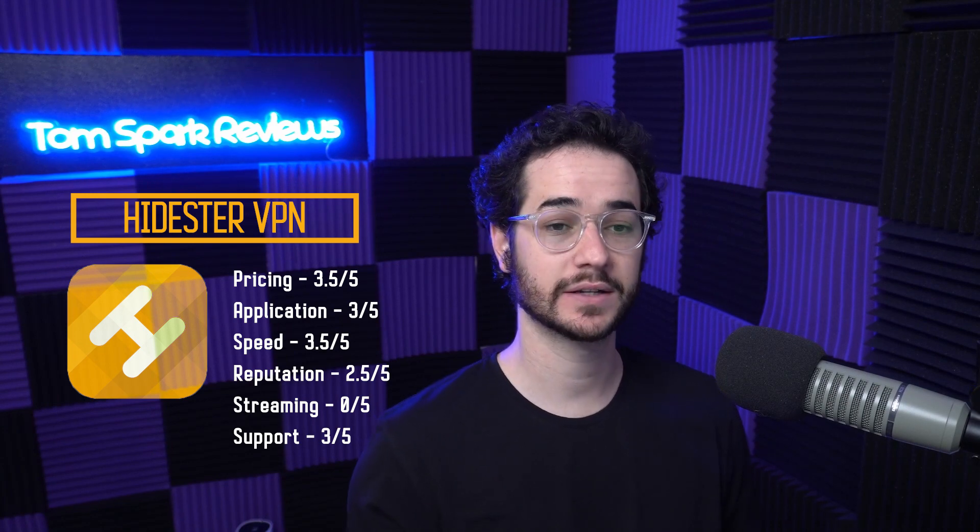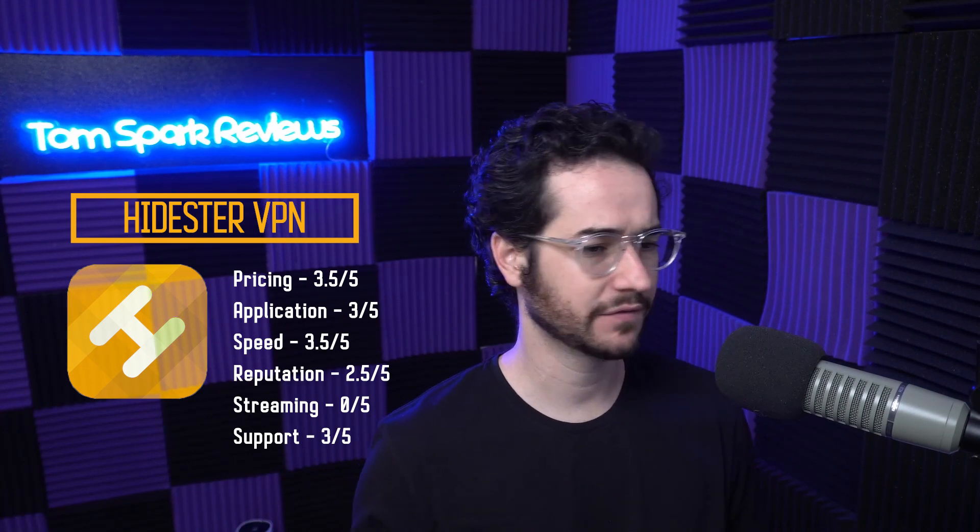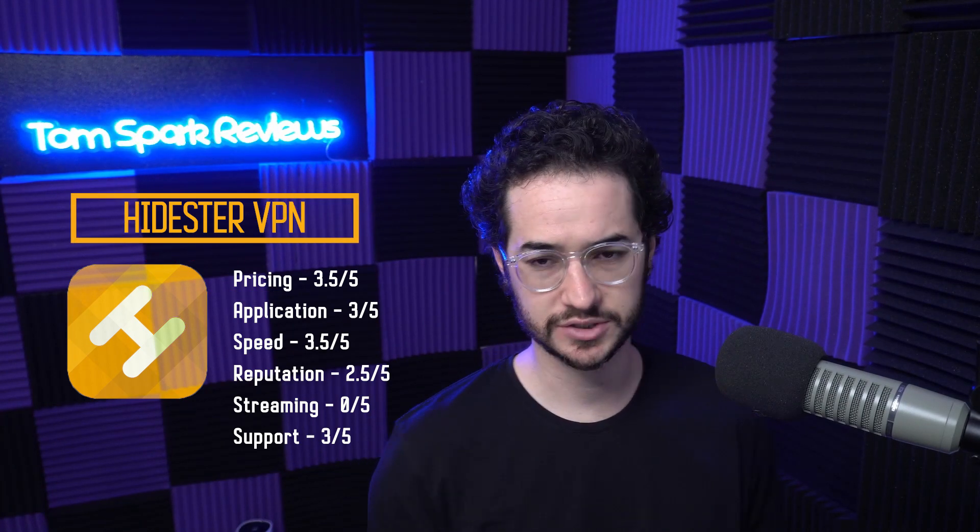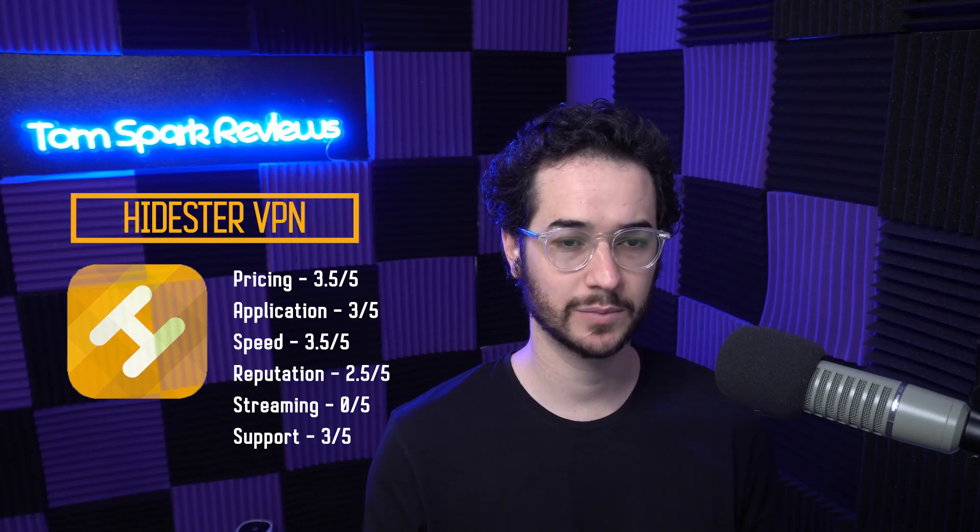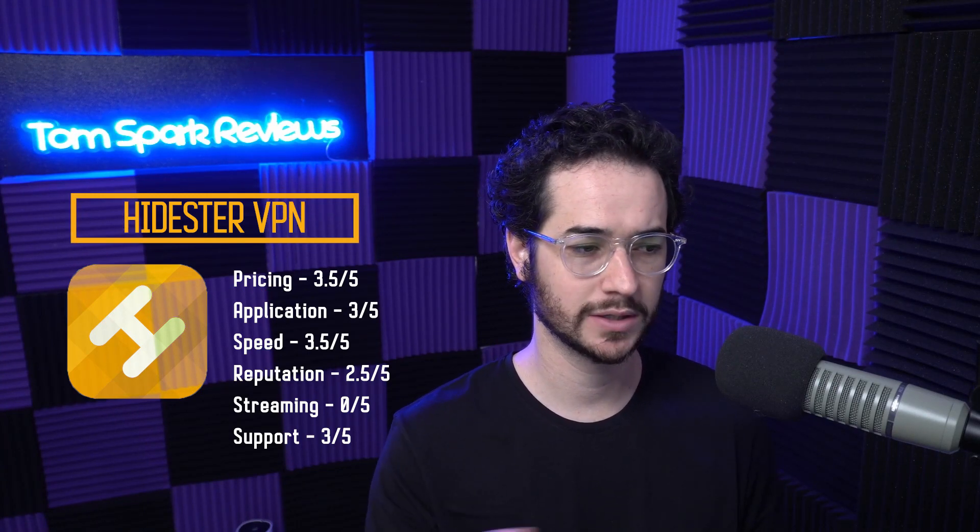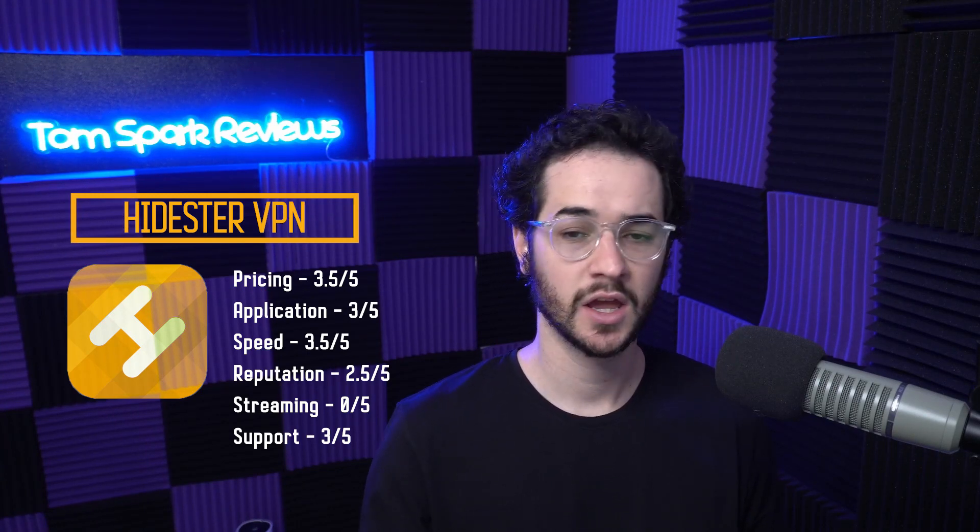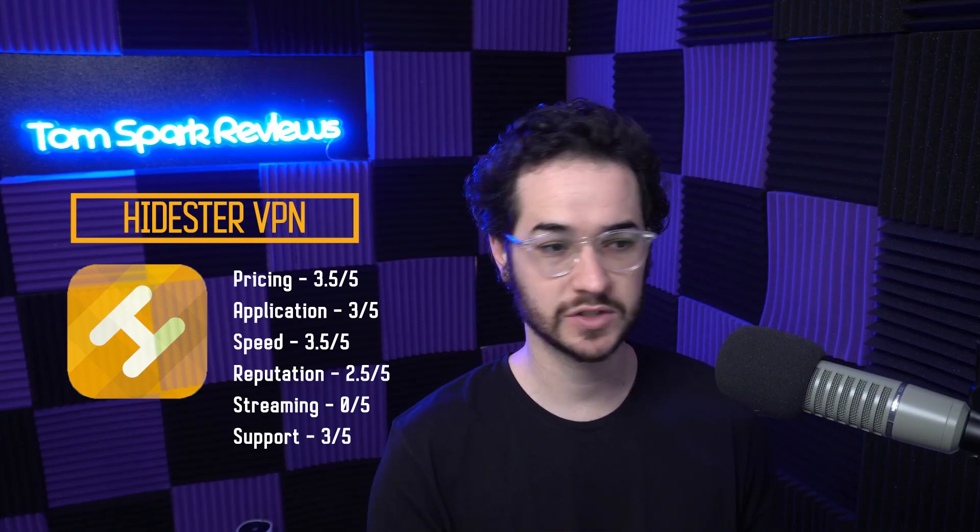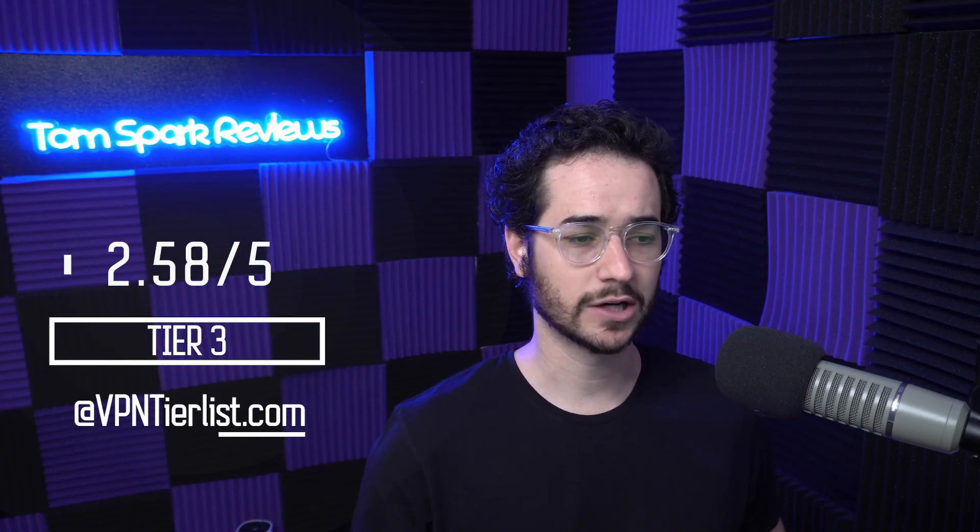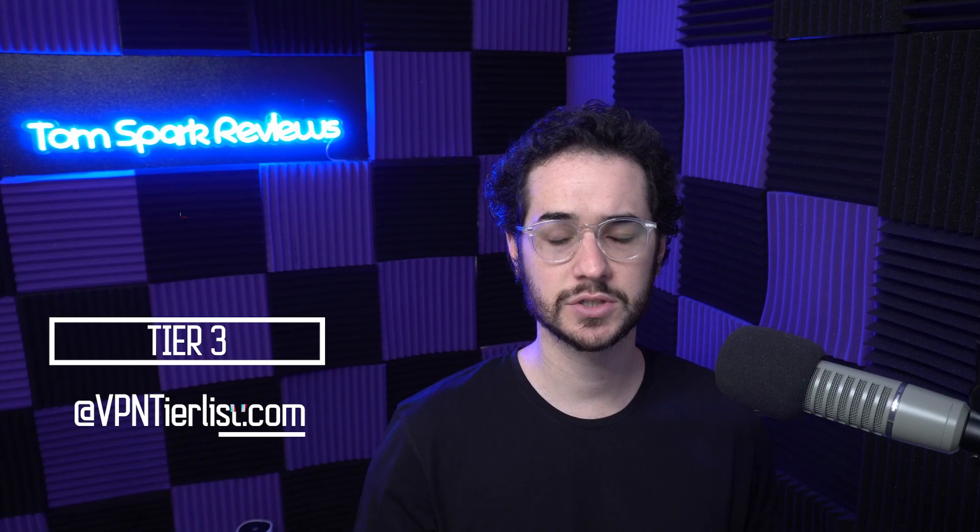For streaming, I couldn't get anything to work, which was very disappointing. Netflix wouldn't even load. Support actually did give me a refund within like the time it took for me to edit this part in yesterday, which is very nice. I couldn't give them full points because they don't have live chat, but I did give them a small boost there. Overall, I think the final score is a tier three VPN, not really recommended for use. 2.58 out of five. So I don't really think this one's worth using as a whole. Some parts of it are okay, but there are a lot better options out there that you guys can find on tier one options at VPNTierlist.com.